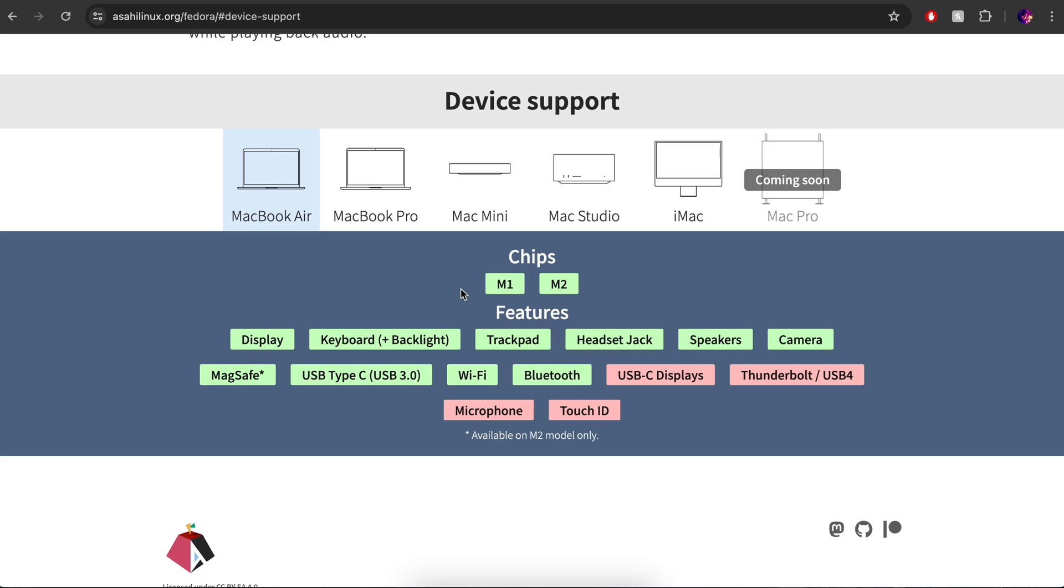Display works, trackpad works, the speakers work, the camera works, USB-C works, Wi-Fi, Bluetooth, the CPU, GPU are all functional. The only things that aren't working is a USB-C display. Well, I don't usually put an extra display with this machine. This is kind of just when I want to sit on the couch or I'm traveling.